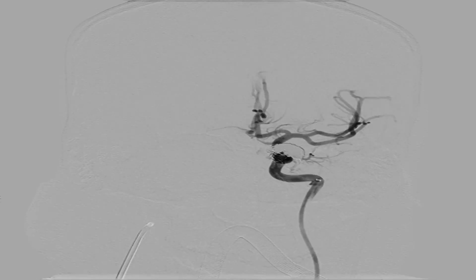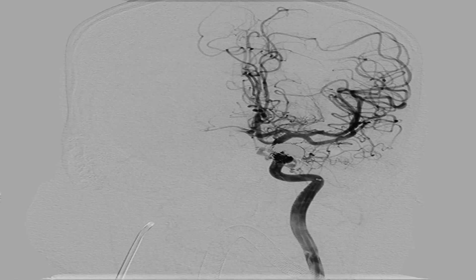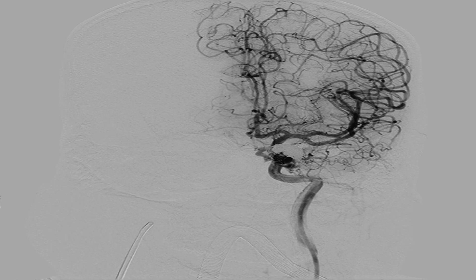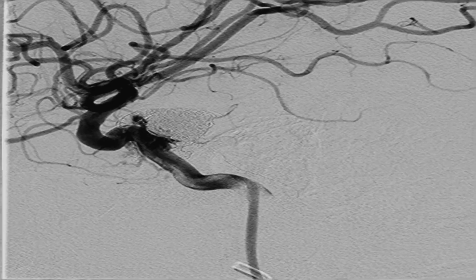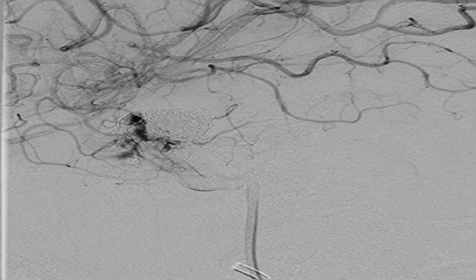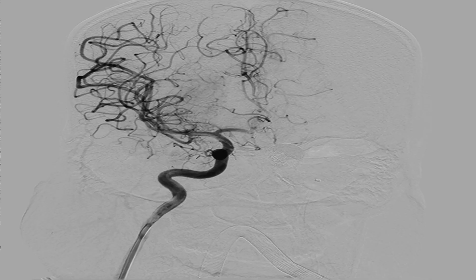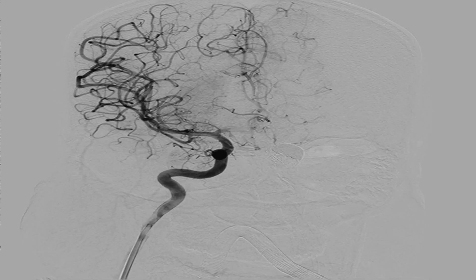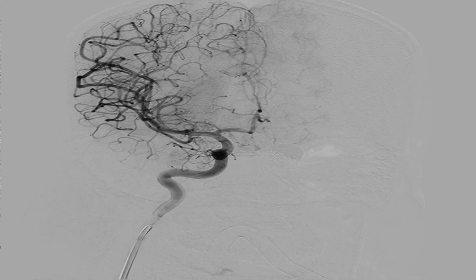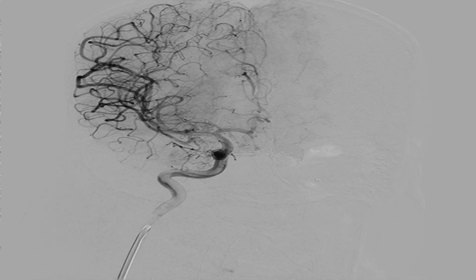Fluoroscopy from the left ICA after coil and liquid embolizing system placement showed complete obliteration of the fistula along with a patent parent left ICA. Fluoroscopy from the right ICA was taken and no cross-filling was seen, thus completing the entire procedure with the desired end result.